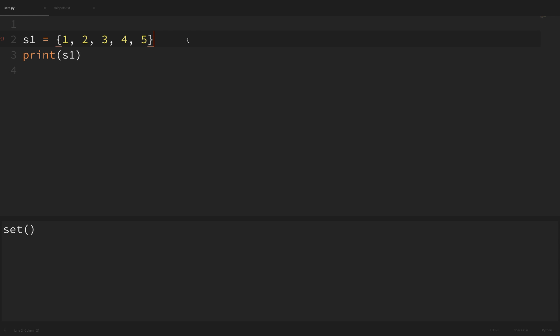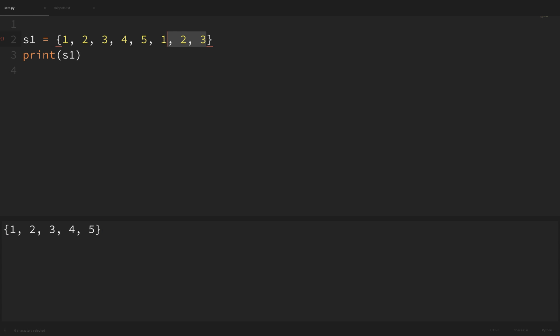Sets also remove duplicate values. If I add some of the same numbers to the end of our set — say a one, two, and three — and save and run it, you can see that the set still just contains one through five and those duplicate values were removed. Now I'll remove those duplicates and get back to where we were.